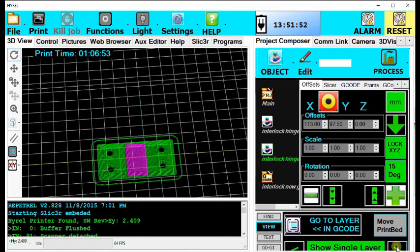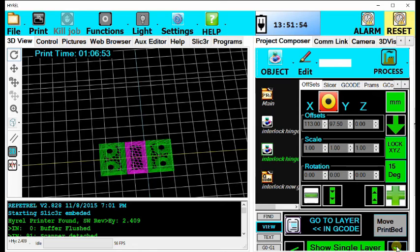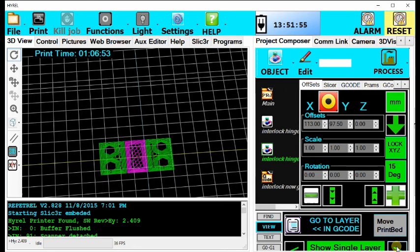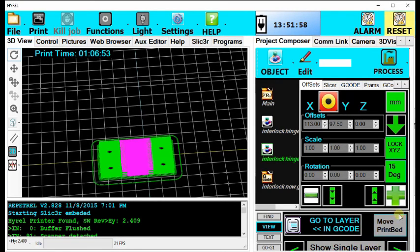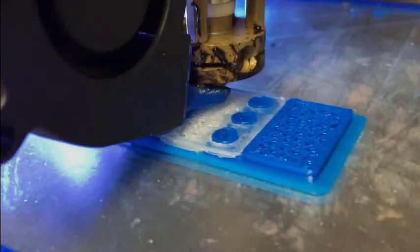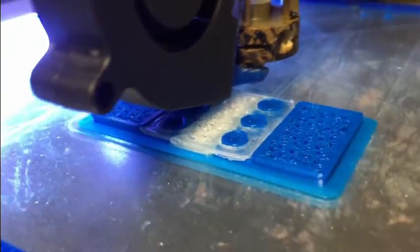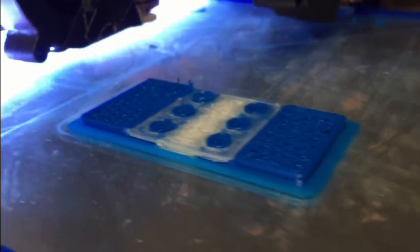You can take a quick look at this through single layer view, make sure everything is correct as it is in this case. It is done and is ready to be printed and that is all for the software. Thank you for watching.